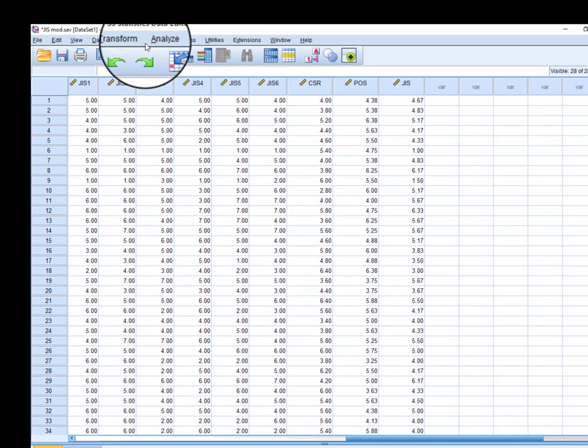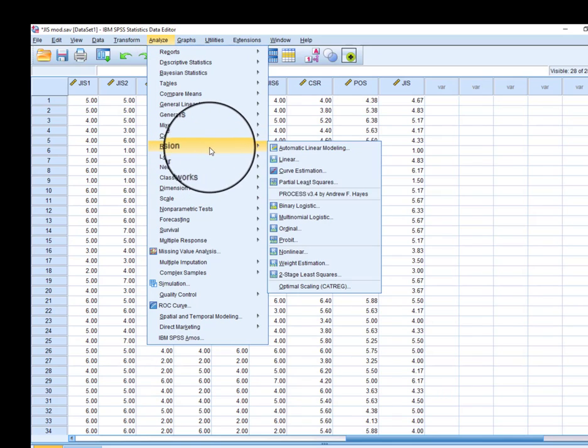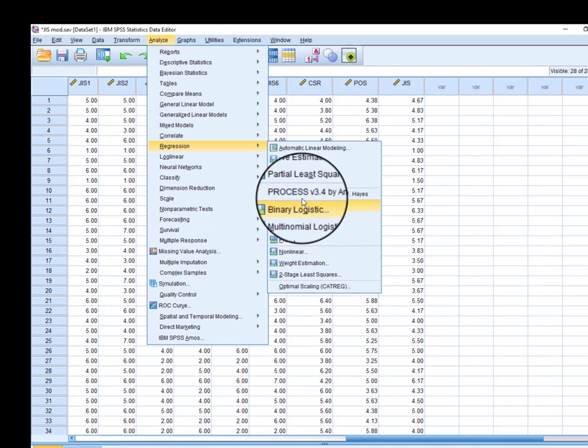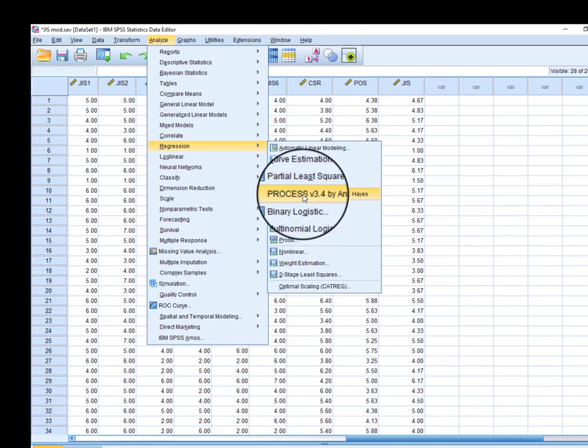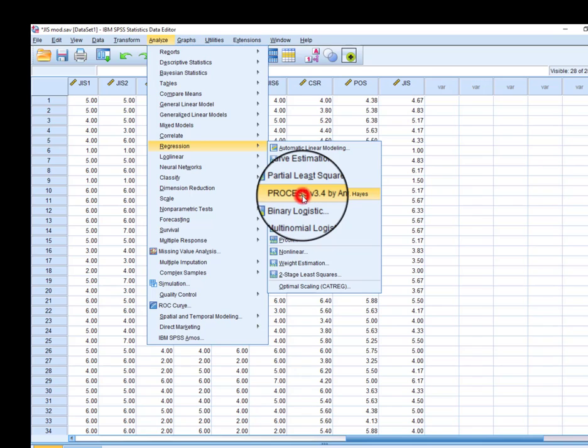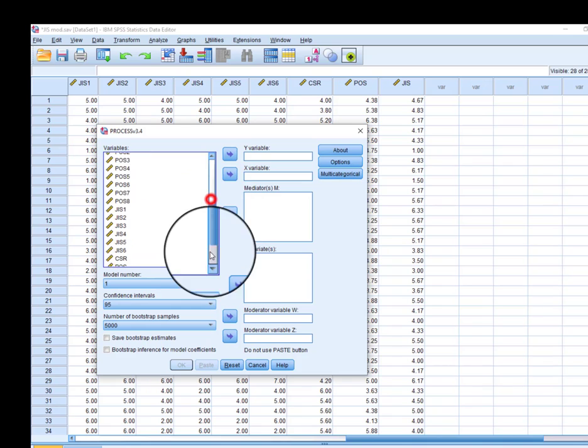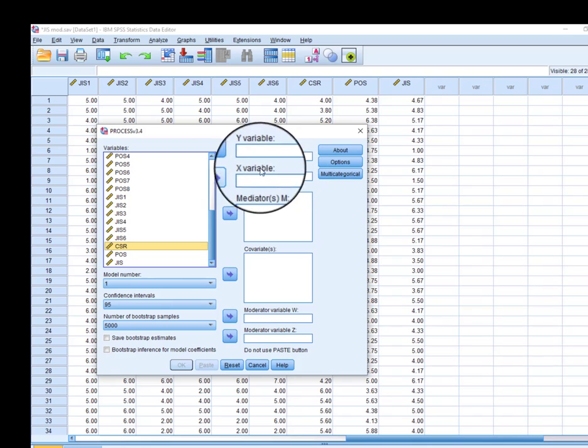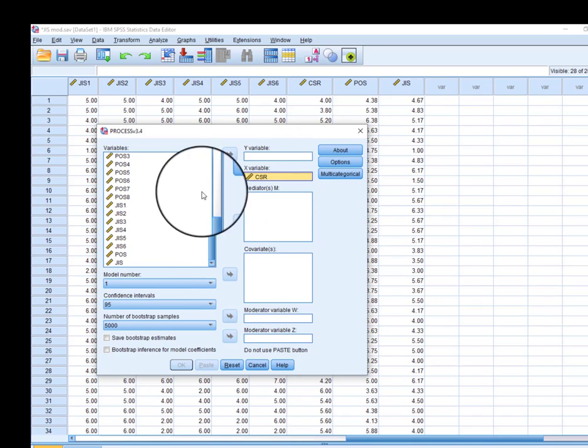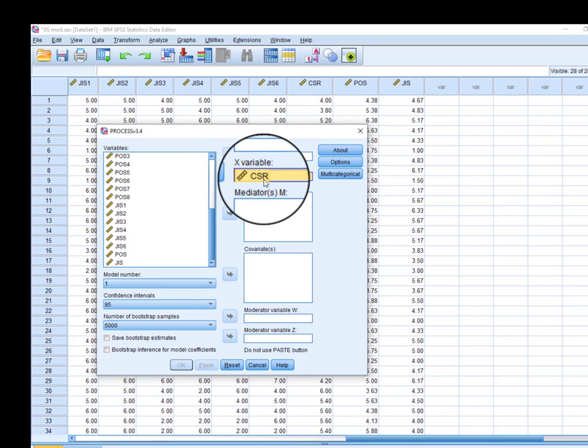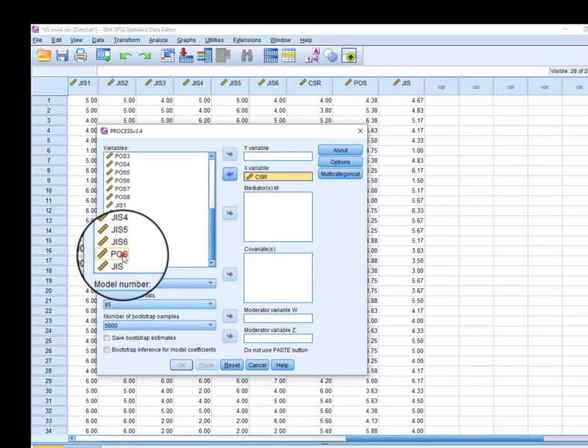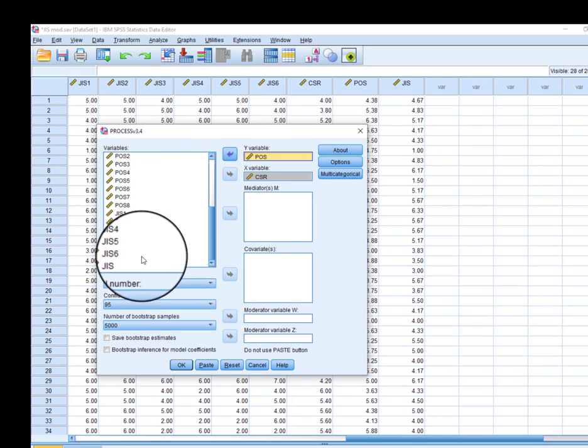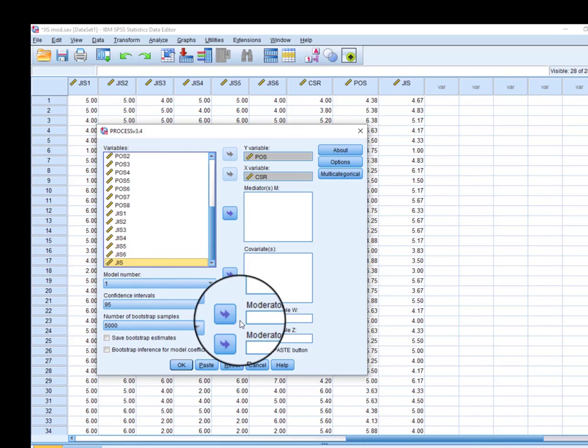What we will do: go to Analyze, click the option of Regression, and from here click PROCESS. This is very important—this is an extension of SPSS which you can download for free from their website. First, we need to put our independent variable in the X variable here, then our dependent variable, and finally our moderator here.